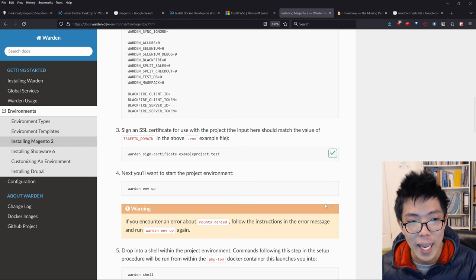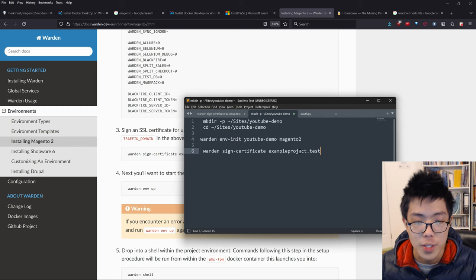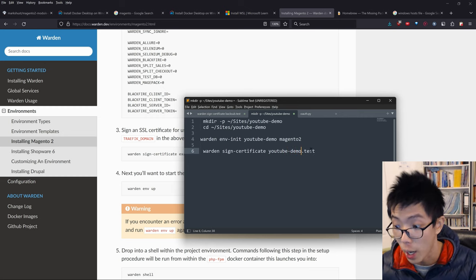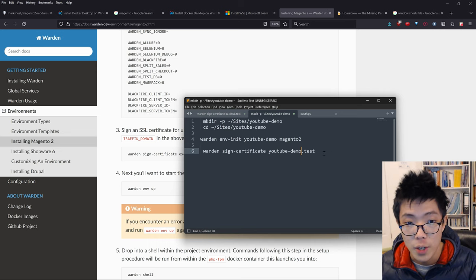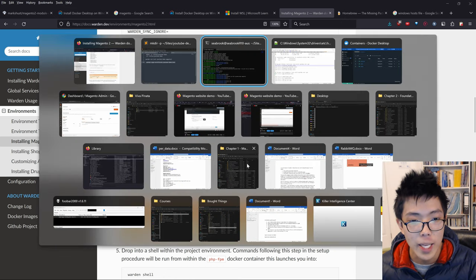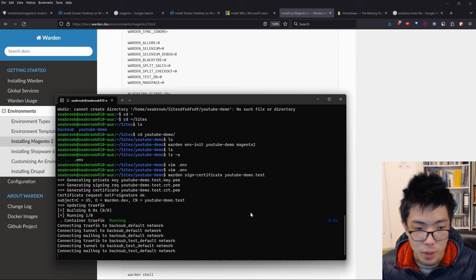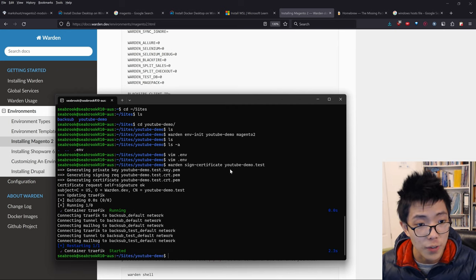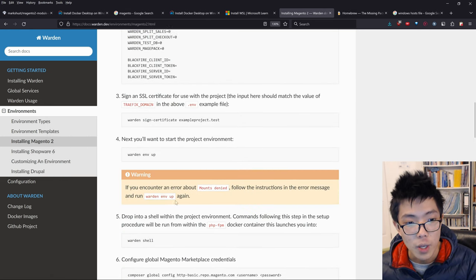Next we're going to sign a certificate. Put this command into Sublime first and change it to YouTube demo.test. Copy this command with Ctrl+C, paste it into the terminal by right clicking, and press enter. You can see that I've signed a new certificate for YouTube demo.test, which is fantastic.